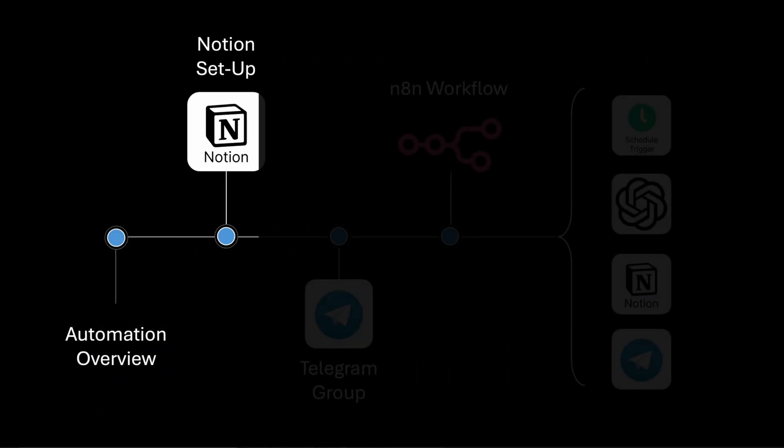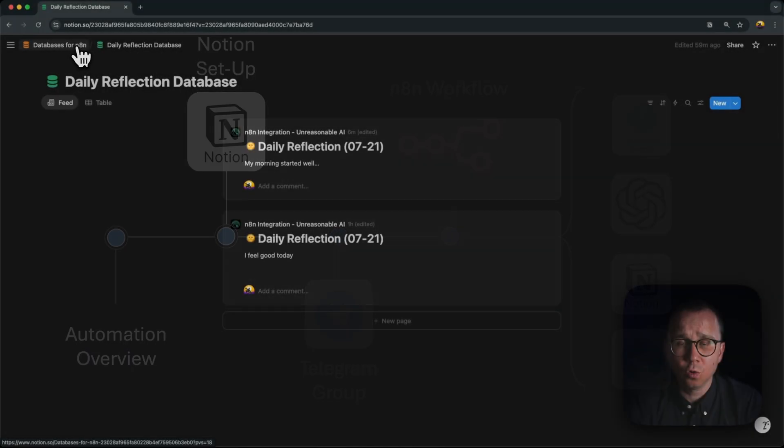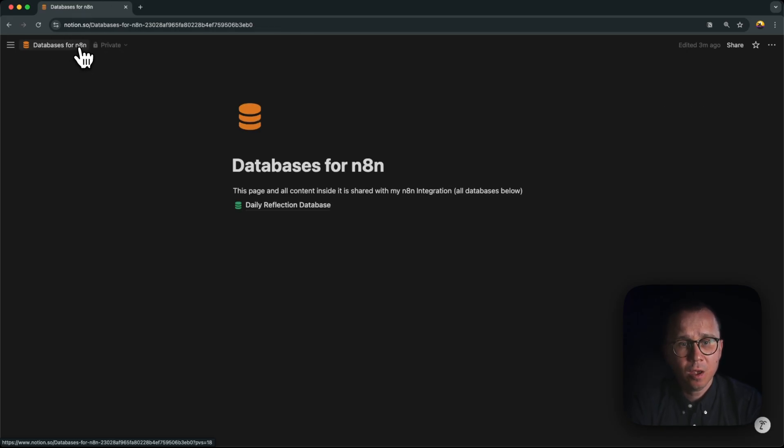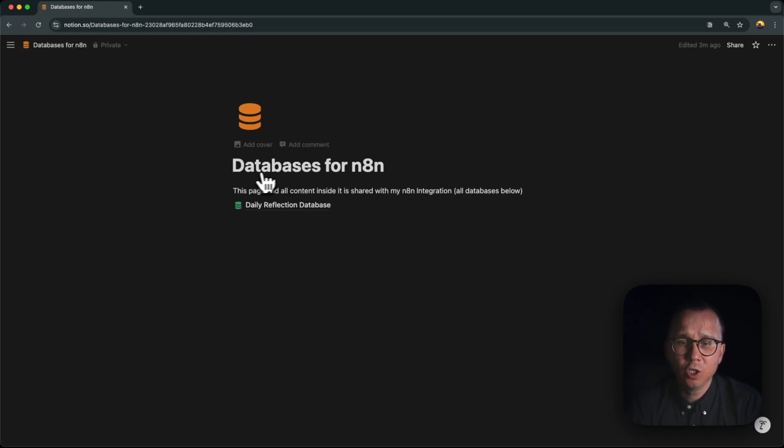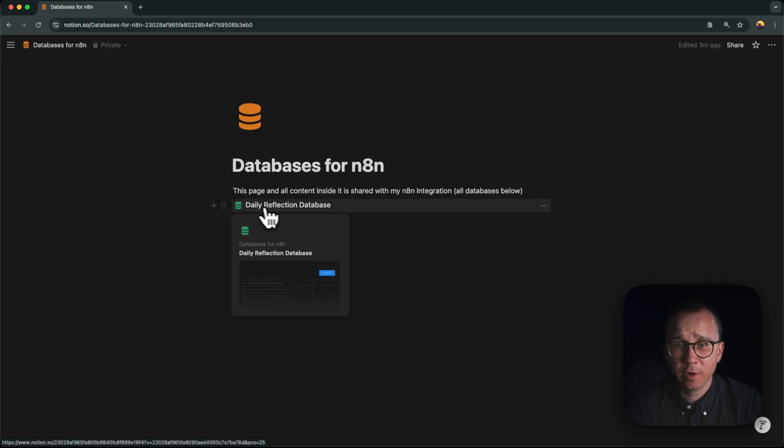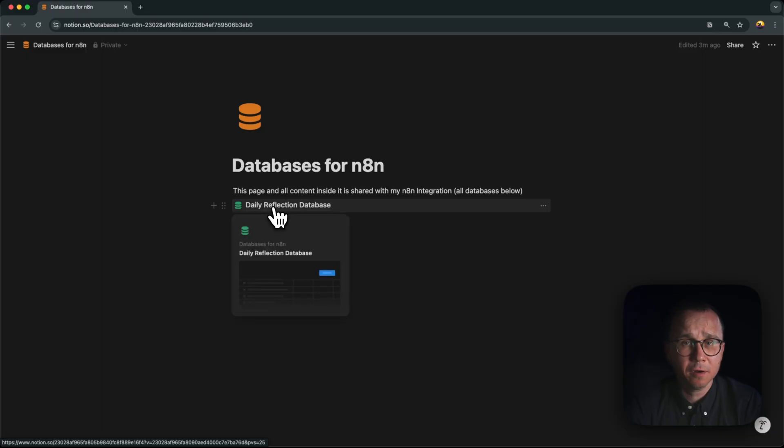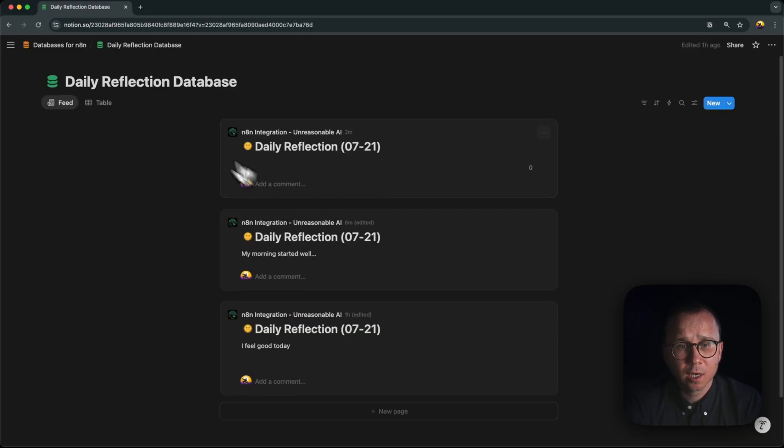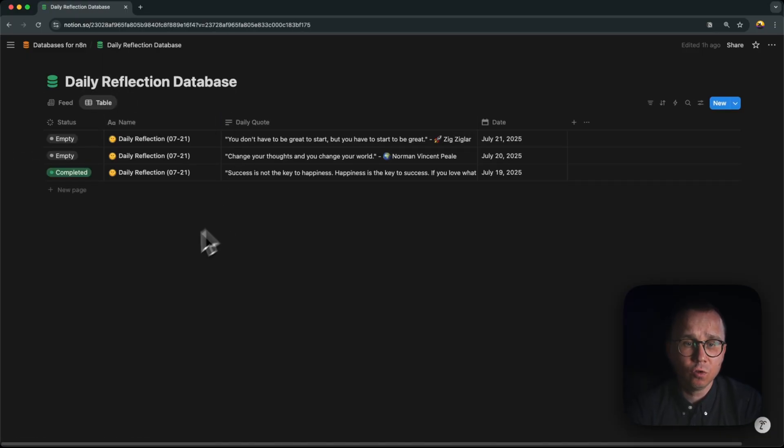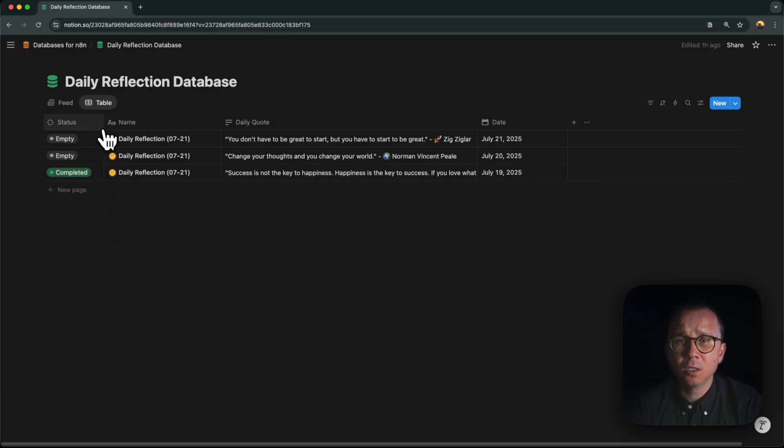Let's start with Notion. In Notion we are using a database for our daily reflections. I created just a simple page, databases for any time in Notion, and inside this page I have created a database called Daily Reflection Database. If you go inside and look at it in the table view, you can see that the database is quite simple.